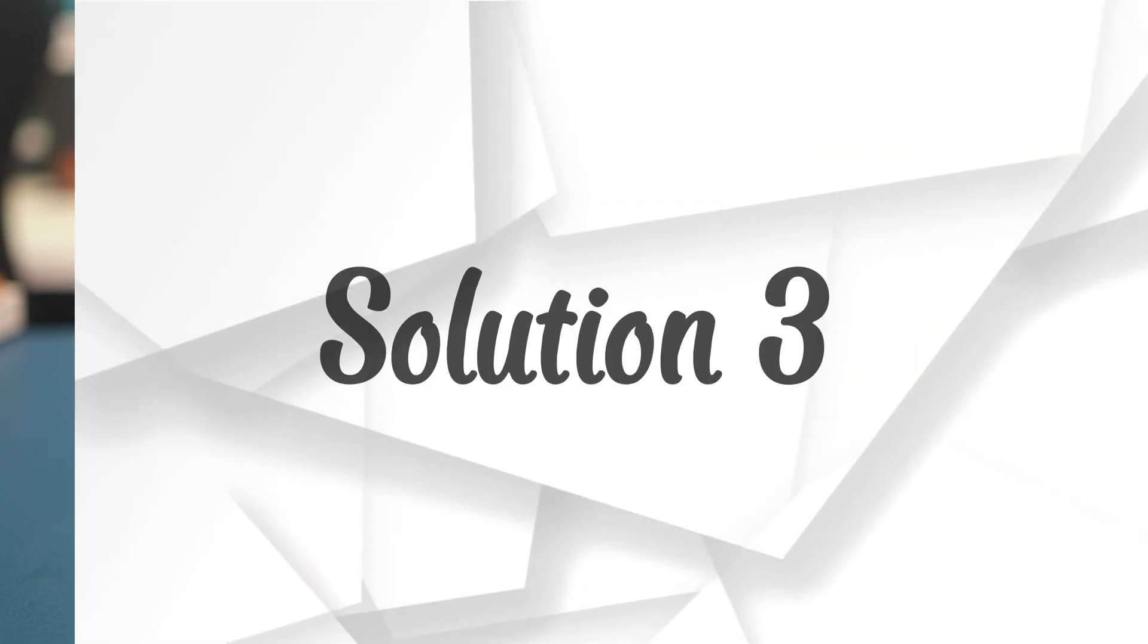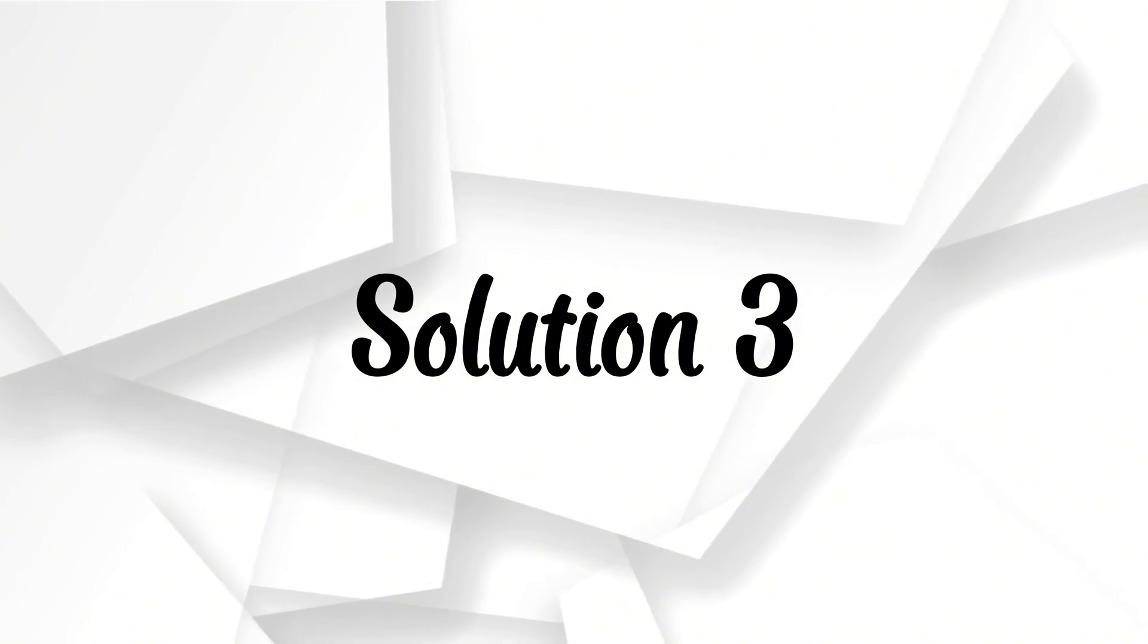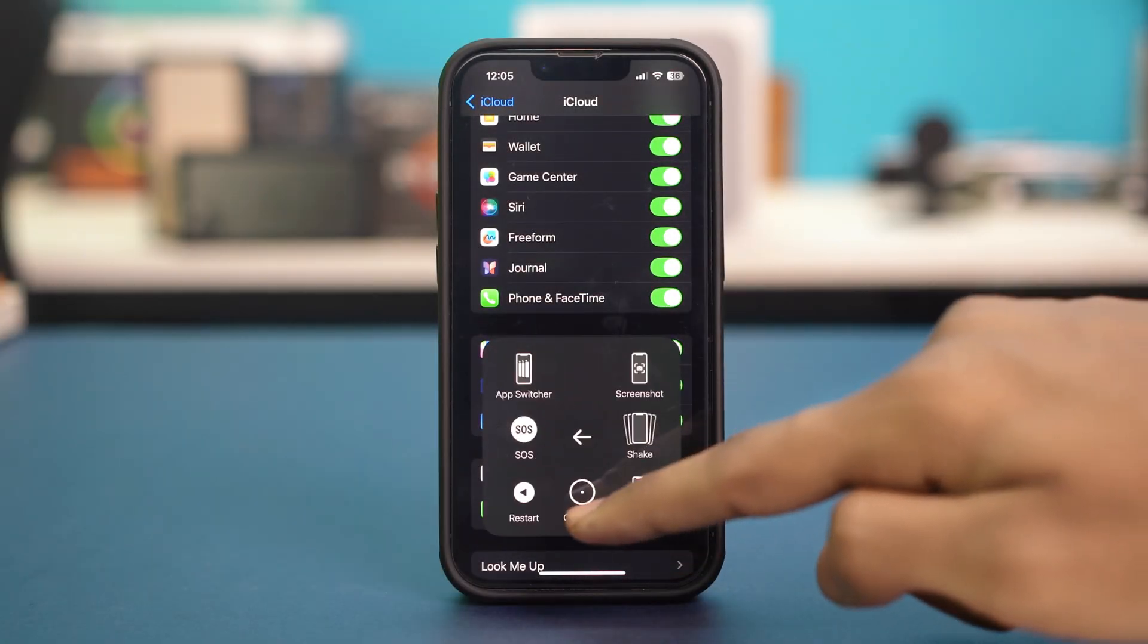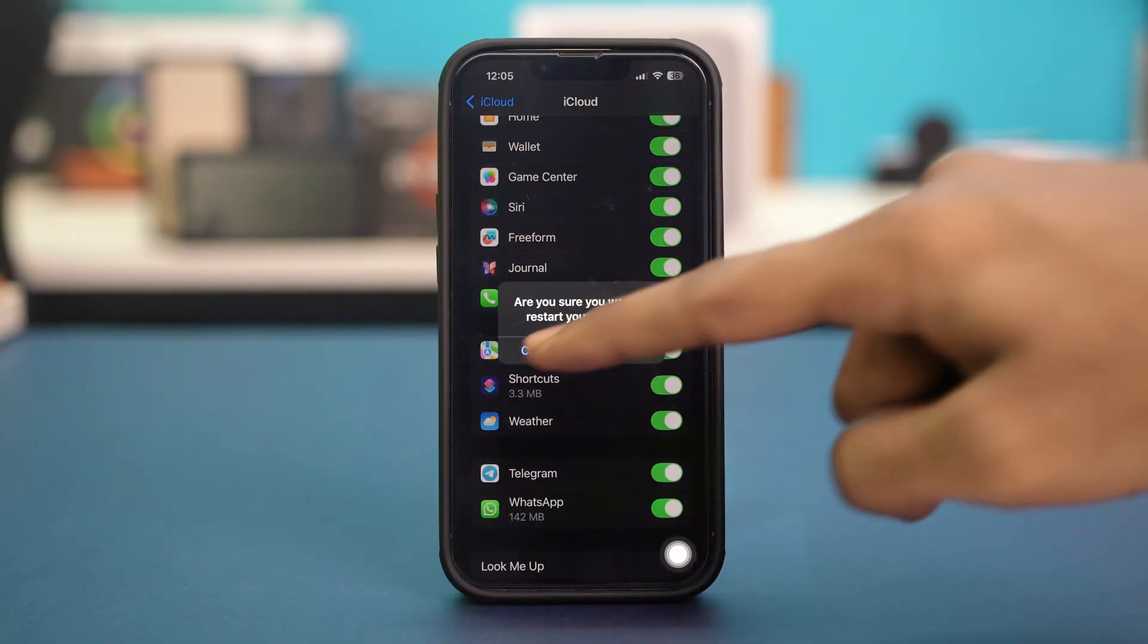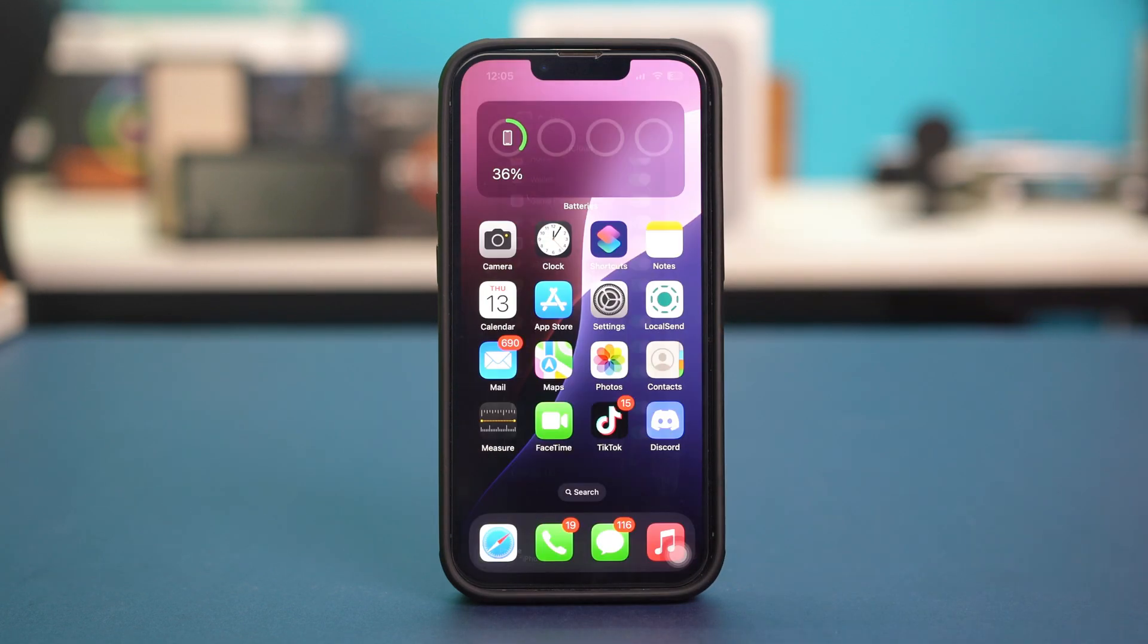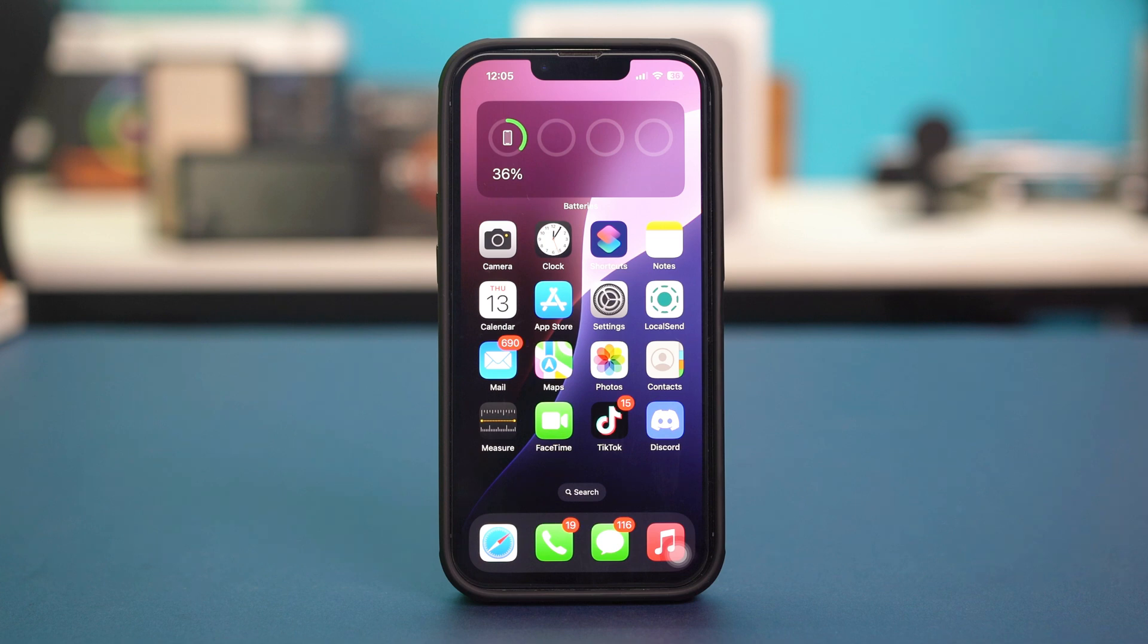You can also restart your phone after this for an extra measure. So make sure to restart your phone like this. And restarting might fix the problem. But if that did not fix your problem, then go to Solution 3, which will be checking your date and time settings.